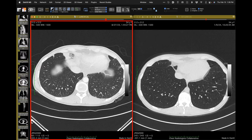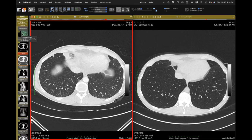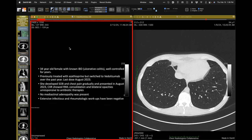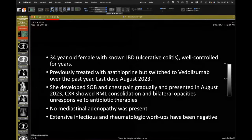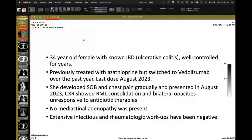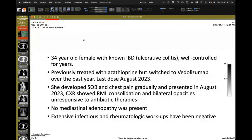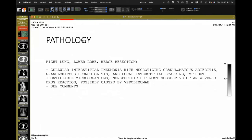Eventually we got a consultation because there were some really interesting findings. First of all, the necrotizing process wasn't really primarily airway-centric. The pathology showed necrotizing granulomatous arteritis primarily, with some bronchiolitis, but particularly arteritis. Vedolizumab is the name of the drug.